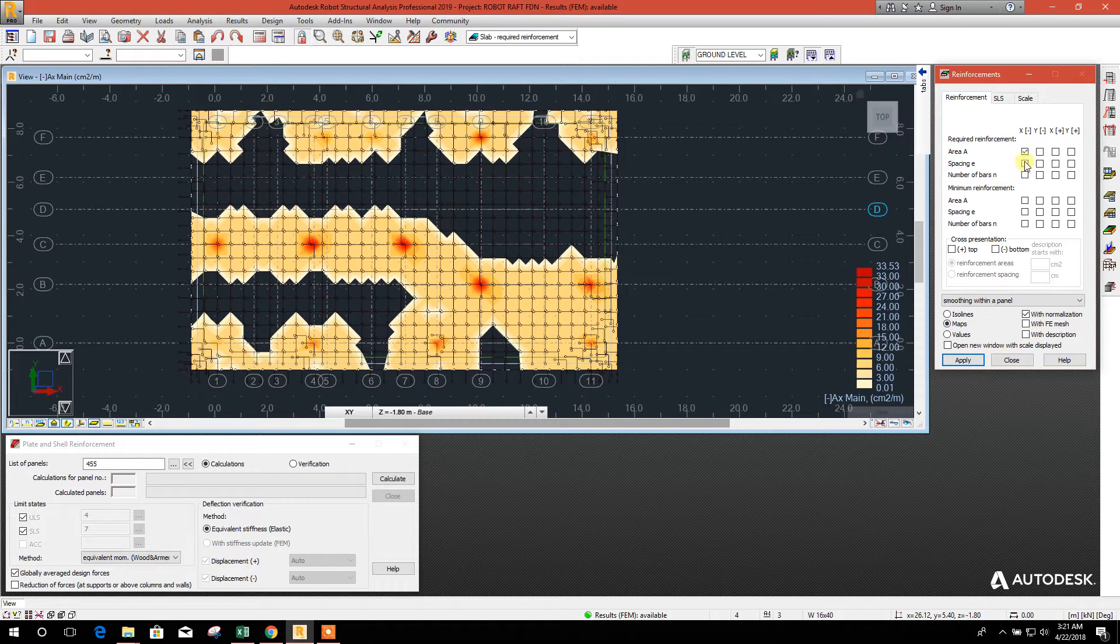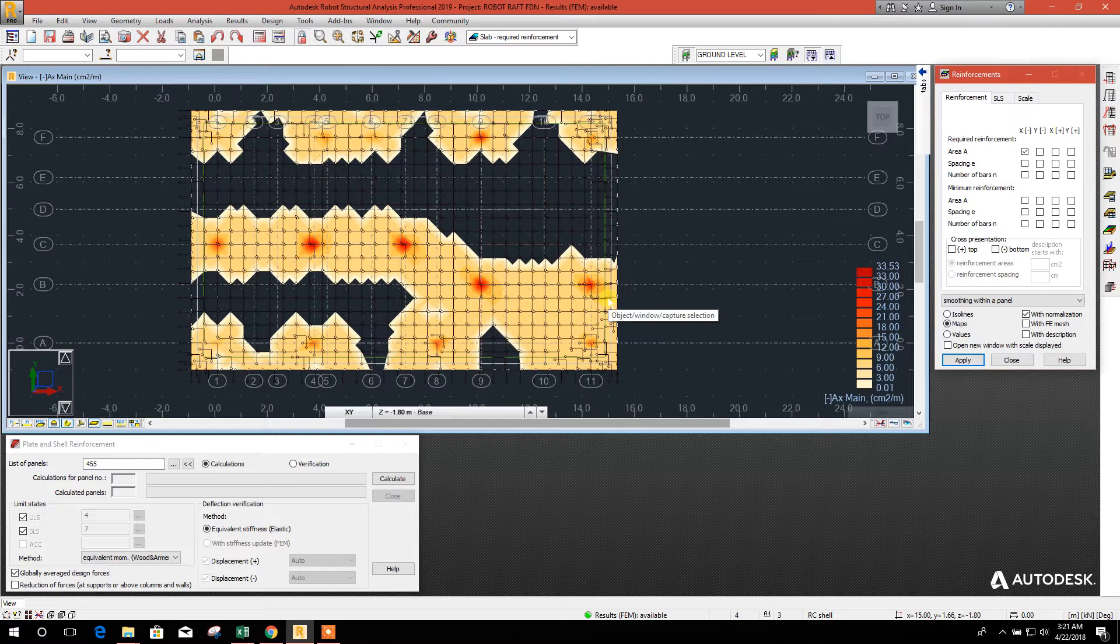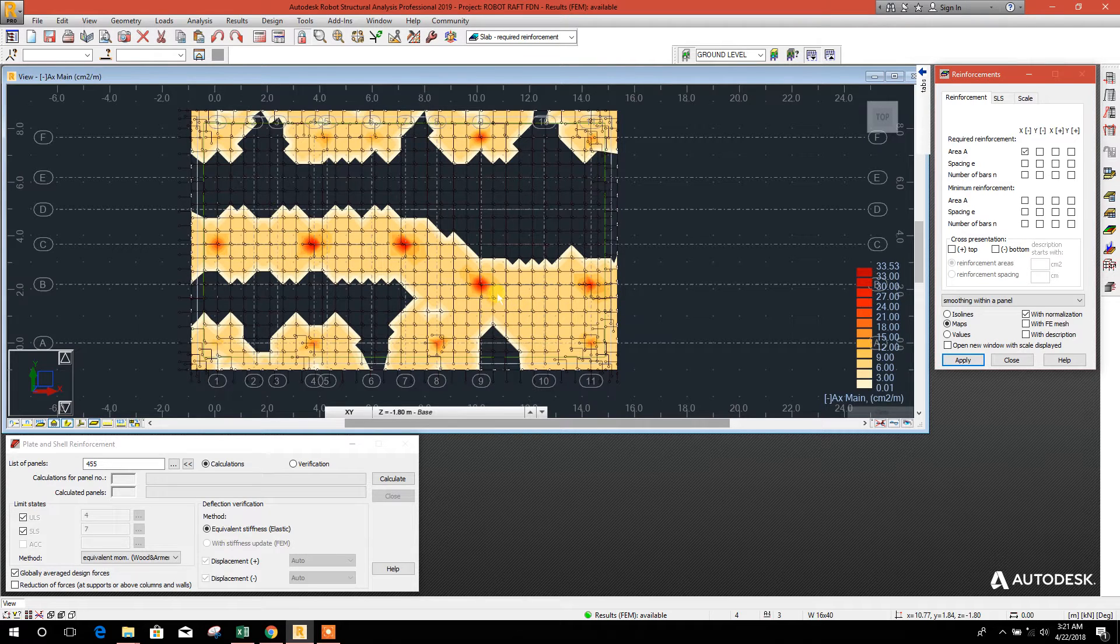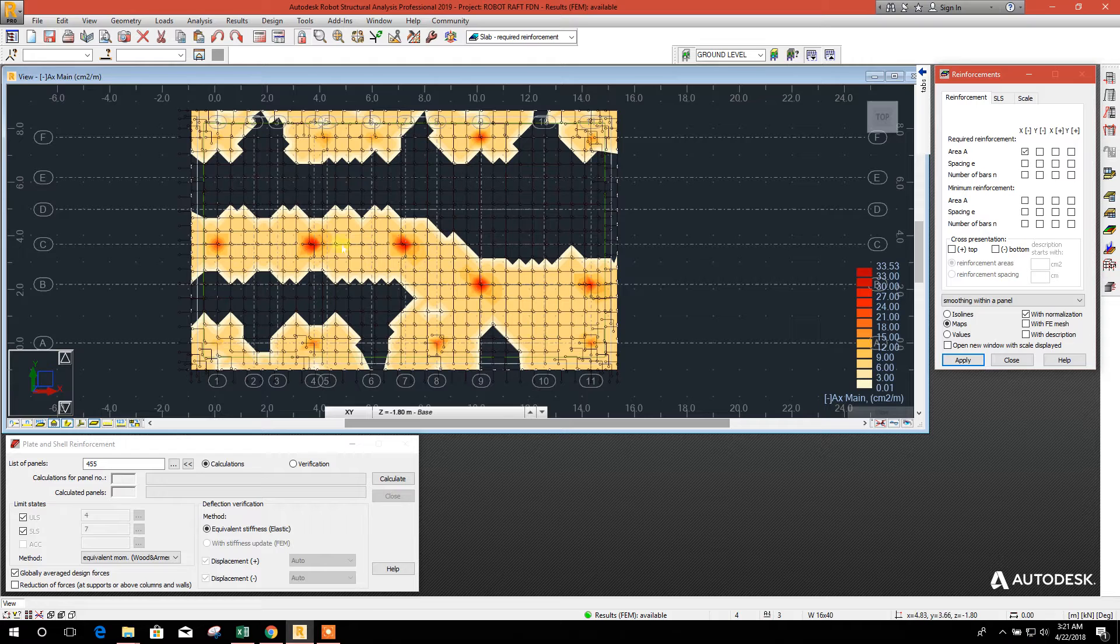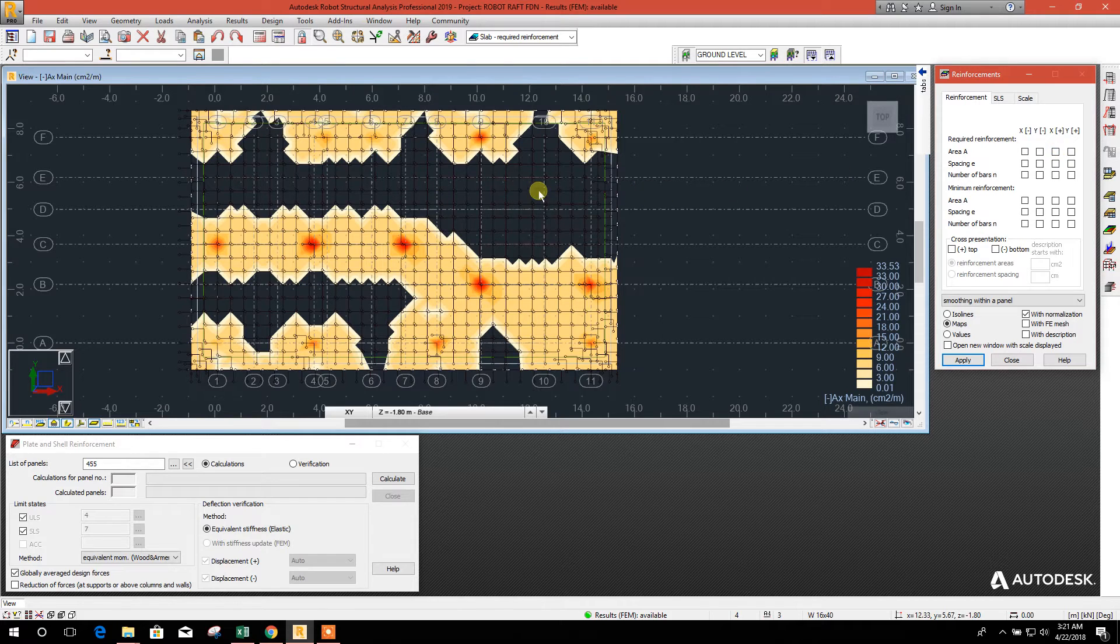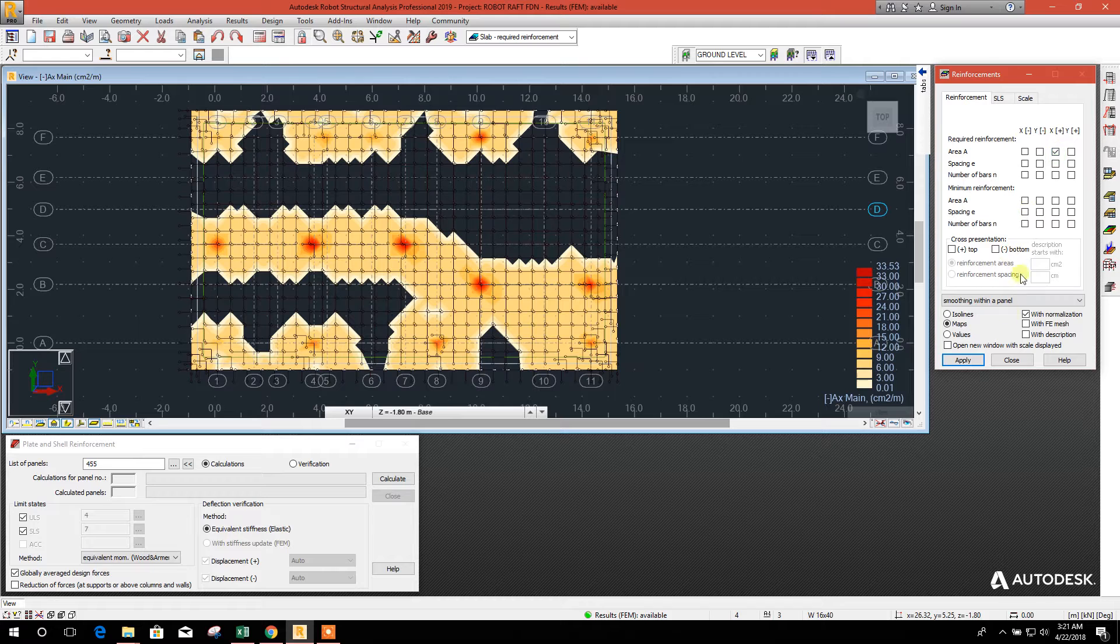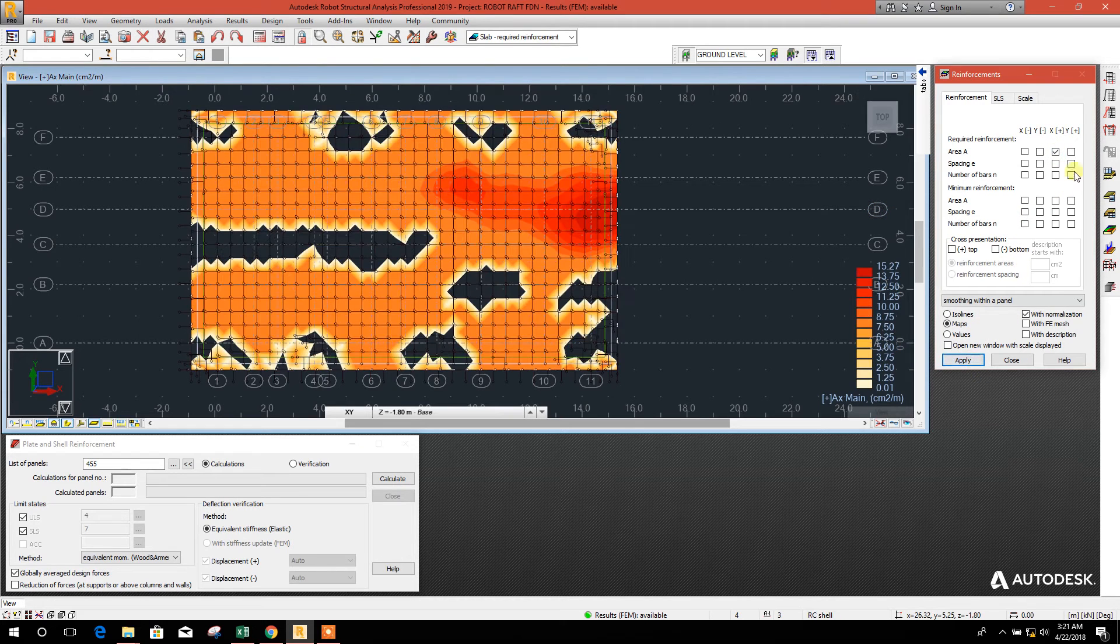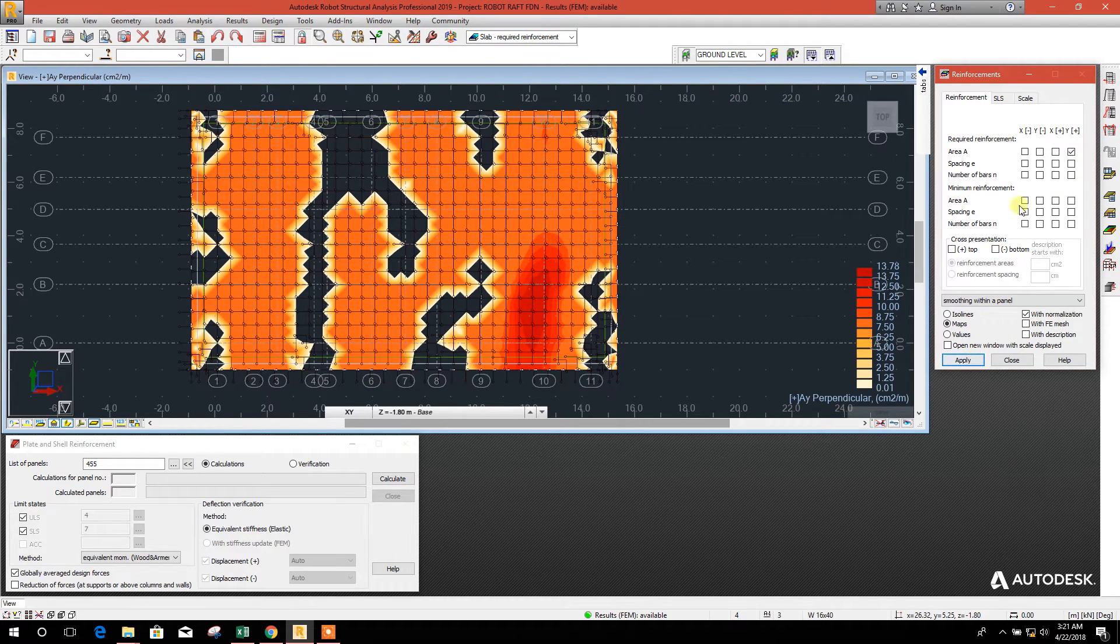This is the bottom reinforcement area because the tension coming at the bottom in the column nodes and at the top tension coming at the middle strip of the mat foundation. This is active x-direction top, y-direction top.